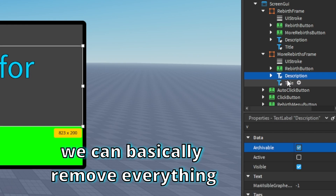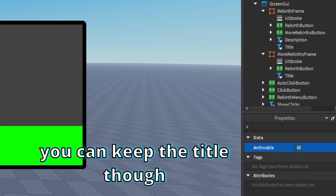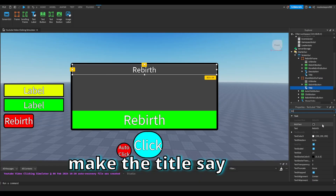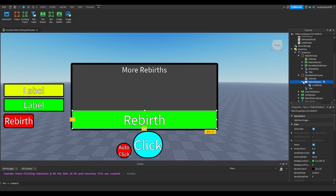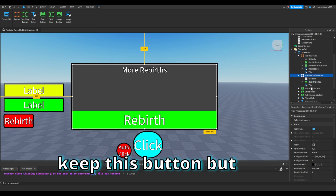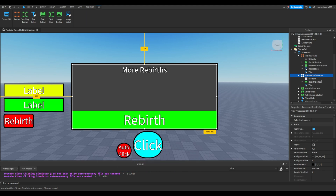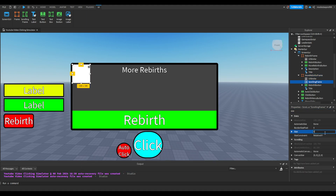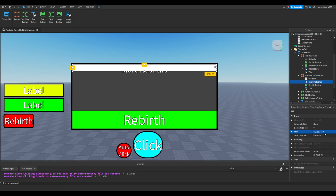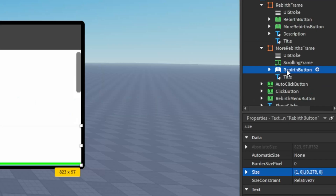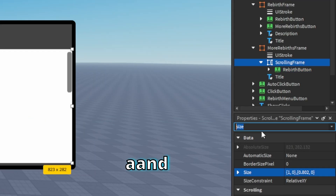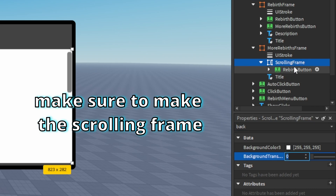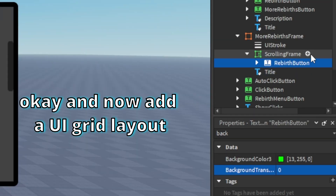Remove everything — you can keep the title though. Make the title say 'more rebirths'. Keep this button but add a scrolling frame. Insert the rebirth button into the scrolling frame and make sure to make the scrolling frame background transparency 1.